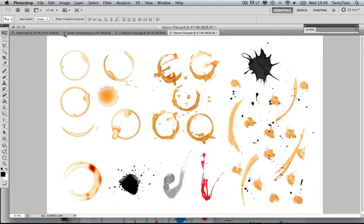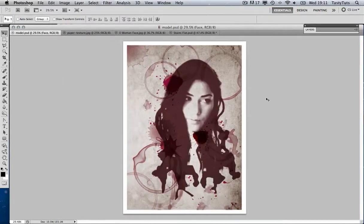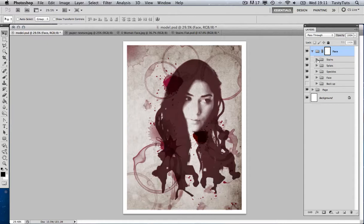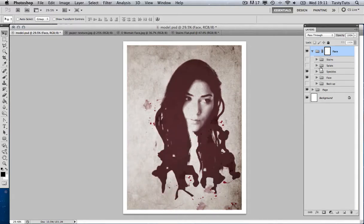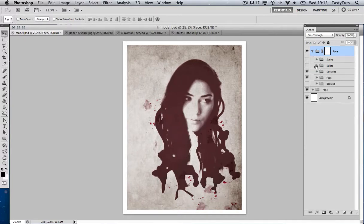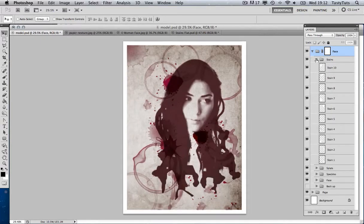So let's get back to our composition. I'm going to quickly go through the layers panel so you can see what we've got. I'll drop down my layers panel — we have a really simple layout this time. We have a bunch of layer folders, each one labeled stains, splats, speckles, and face, all neatly grouped within their own layer folders. Really simple this time.